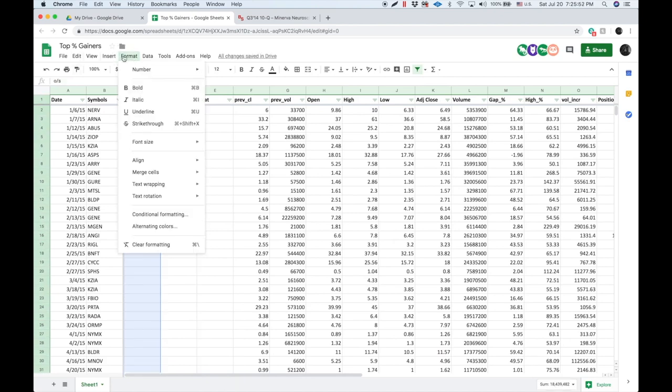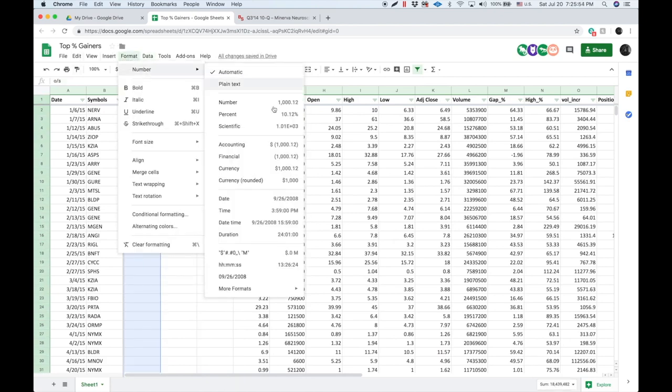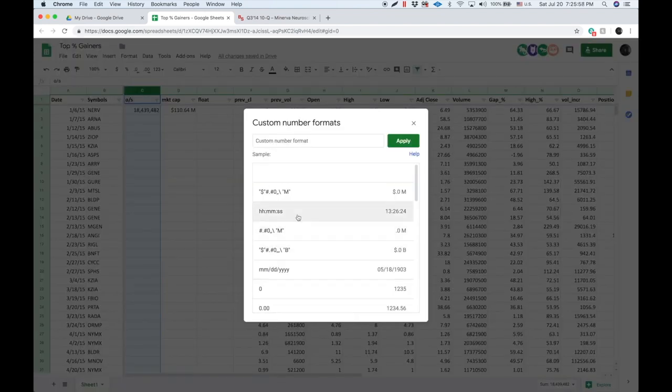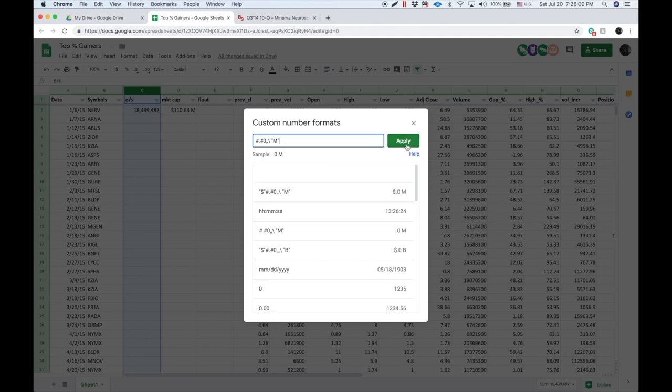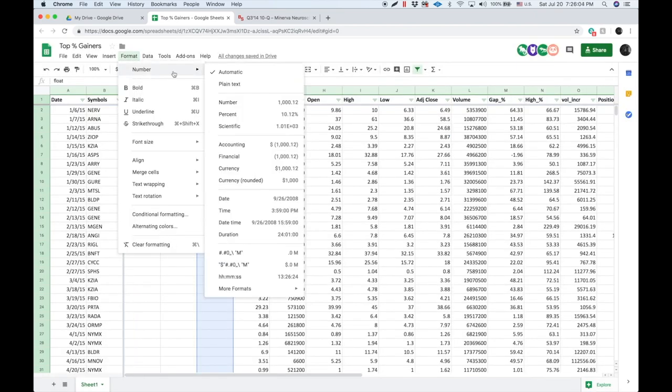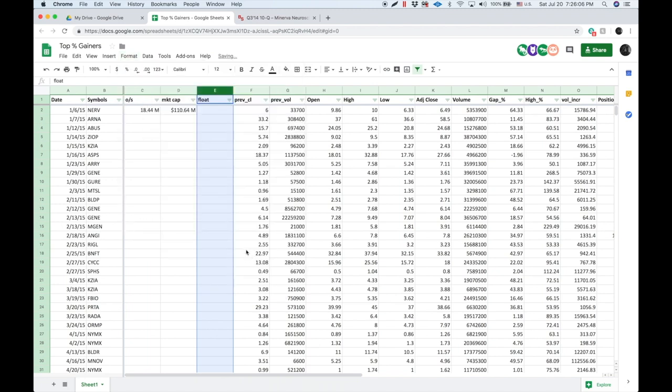We can also format that column to a custom number format. We can go to this one, which will be for our outstanding shares and also for our float. We're going to go back and add that right here. So now also we're going to need our float as of January 6, 2015.